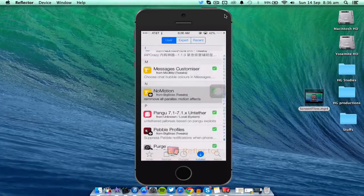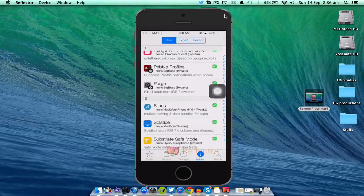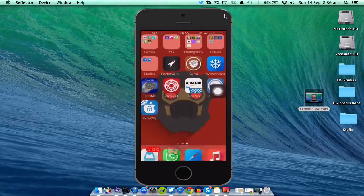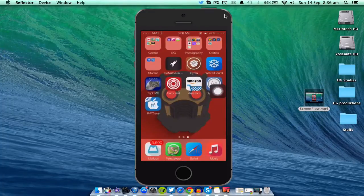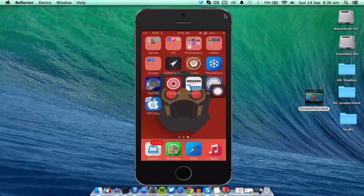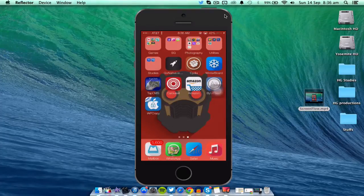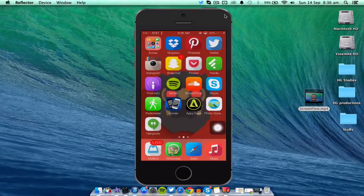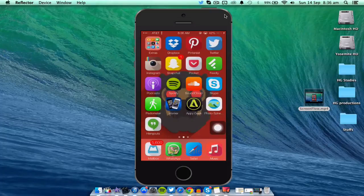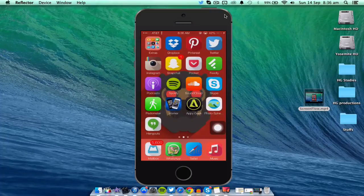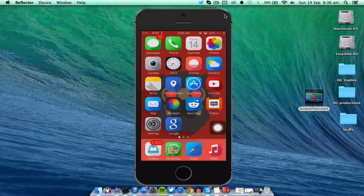You can see that my icons are not moving at all. Yeah, it's a really good, awesome tweak. What apps do have this parallax effect? I don't know, so I can't really demonstrate it to you guys in the apps.